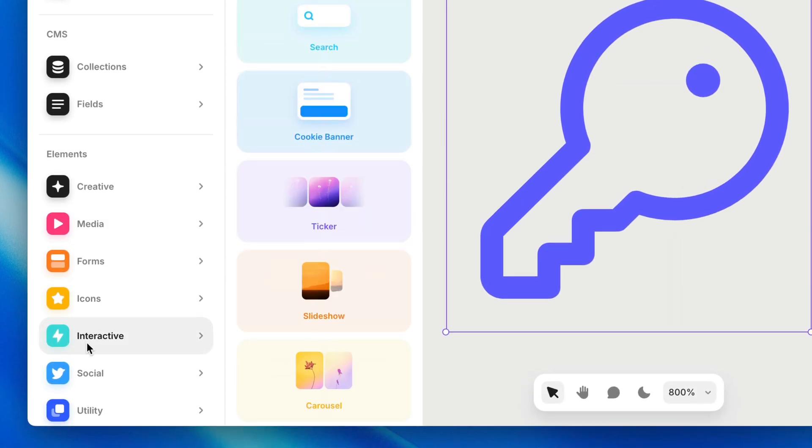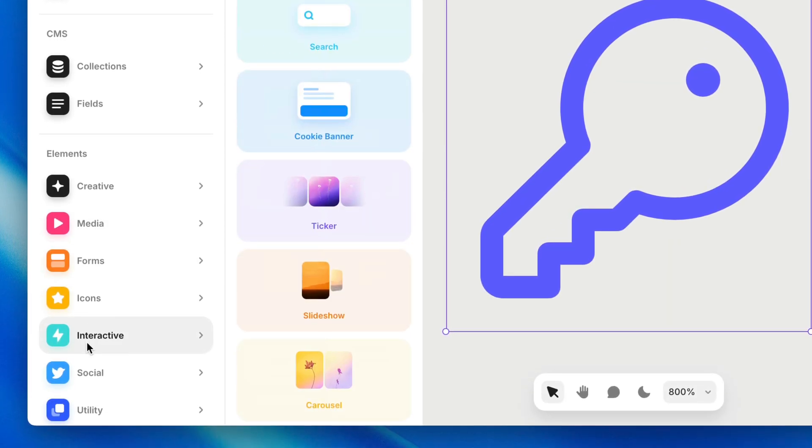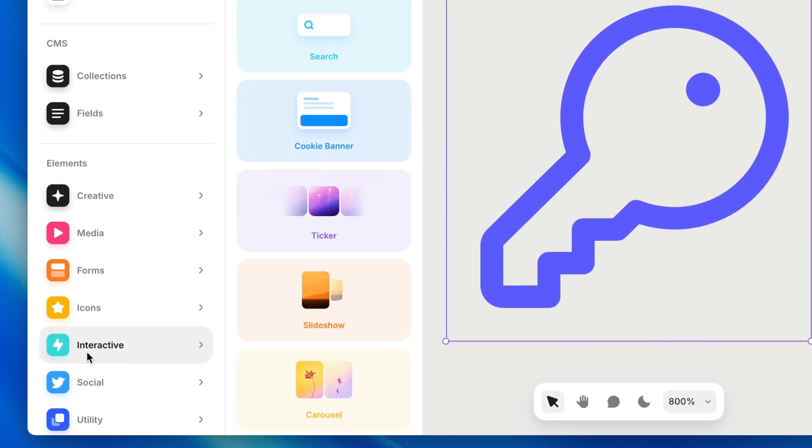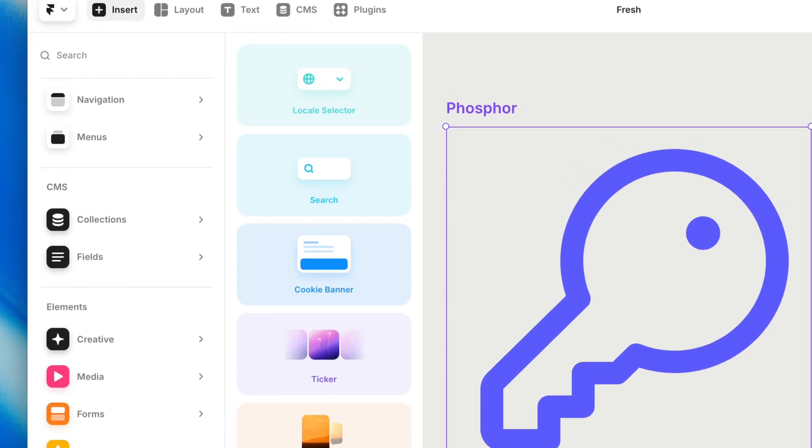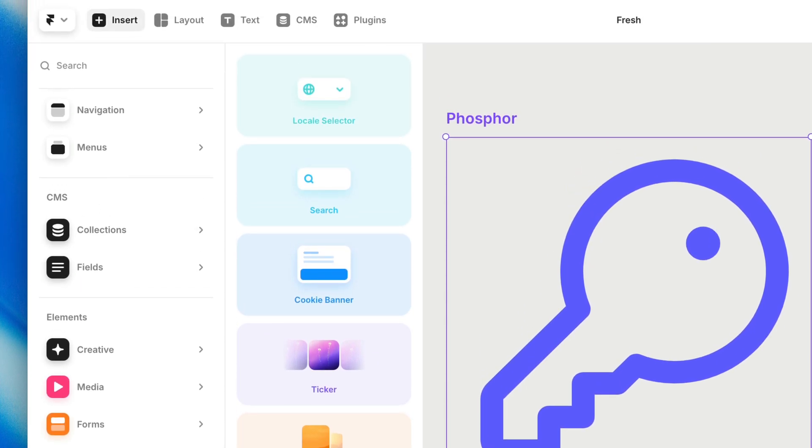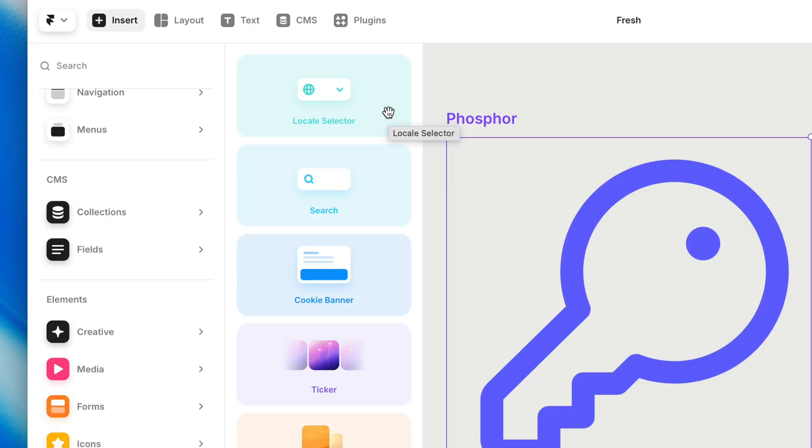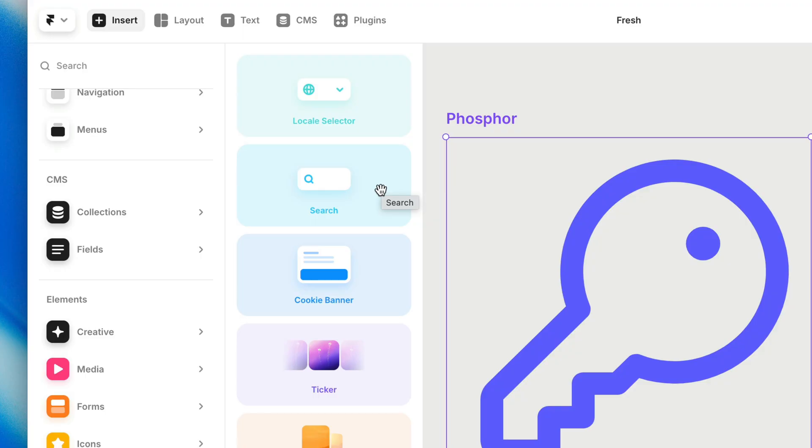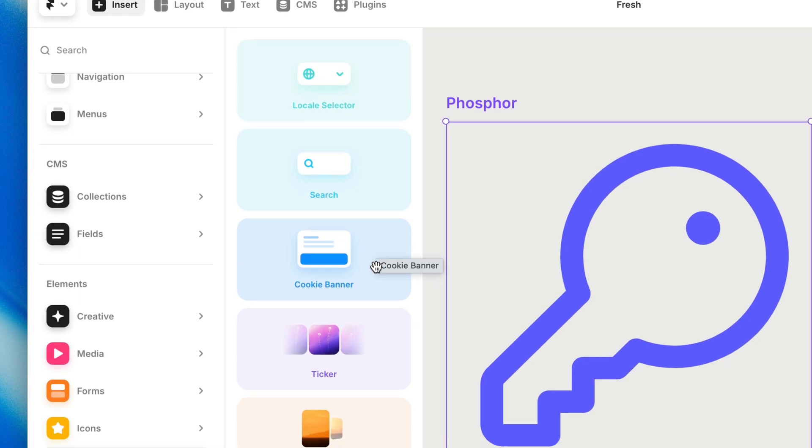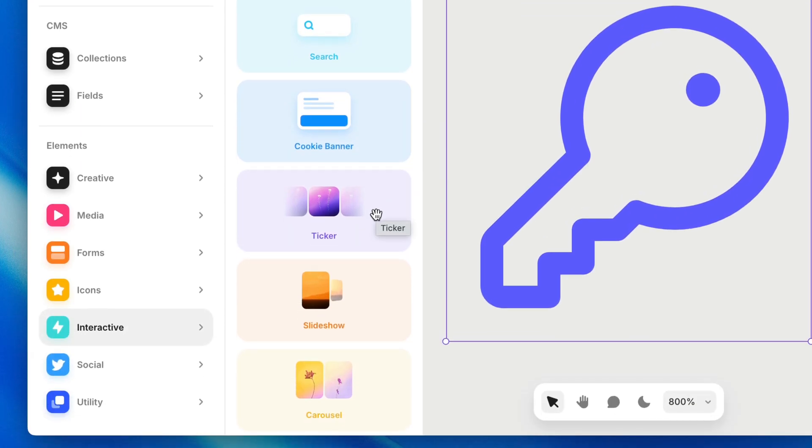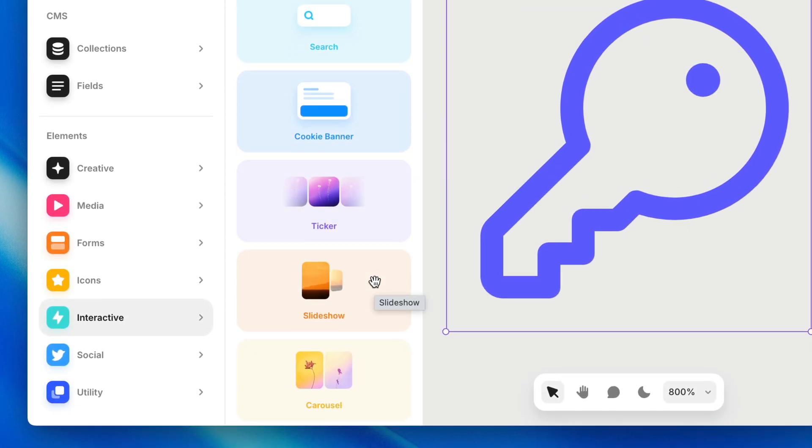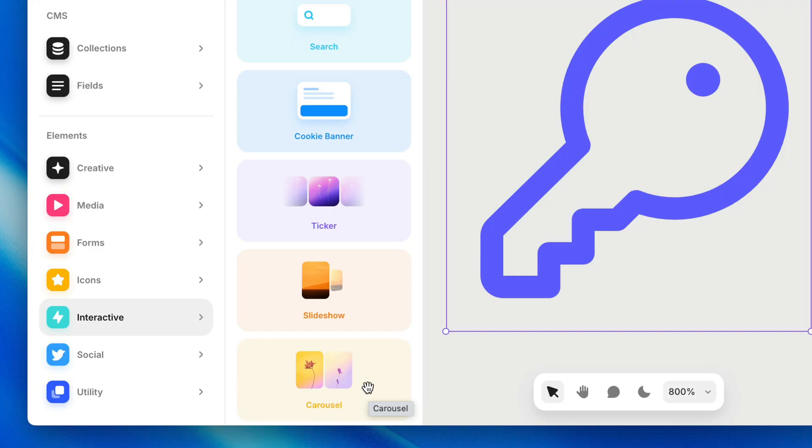Then we have interactive, where you'll find a bunch more Framer native components that you would otherwise need code to pull off. Here we've got a locale selector. If you're working with multiple locales and you want folks to be able to choose between different languages on your site. We have a Framer native search bar where you get a site-wide search without writing any code. We've got a cookie banner to stay GDPR compliant, a ticker slideshow, and even a carousel if you want images or logos that cycle by automatically. Pretty cool stuff.